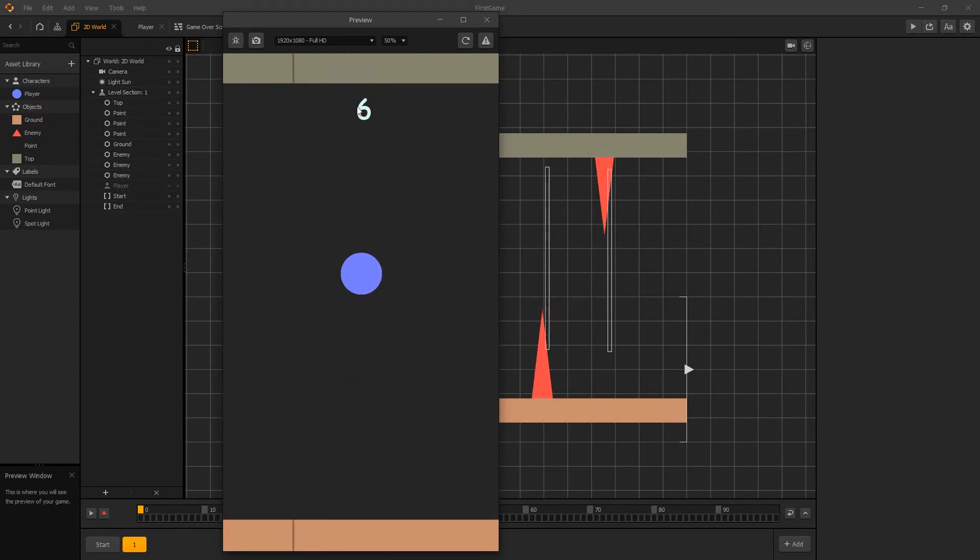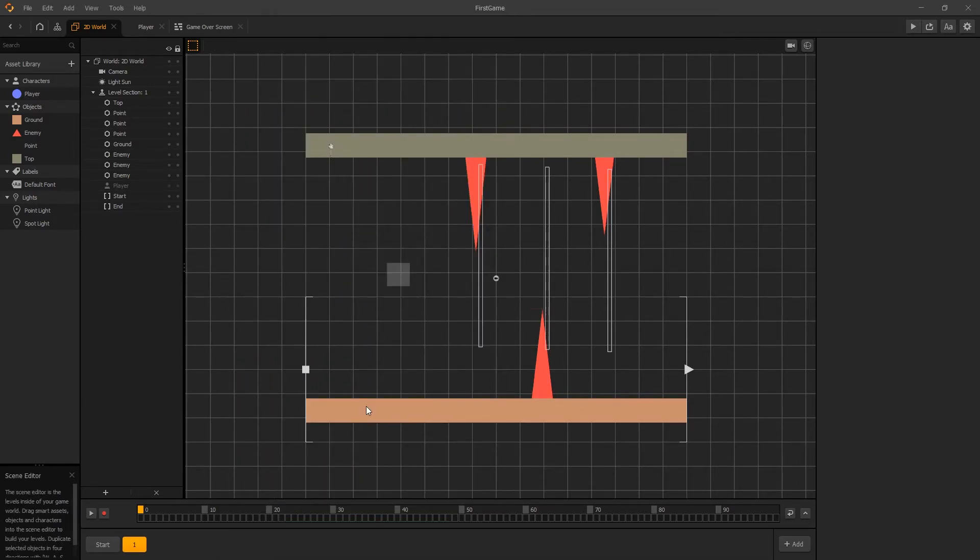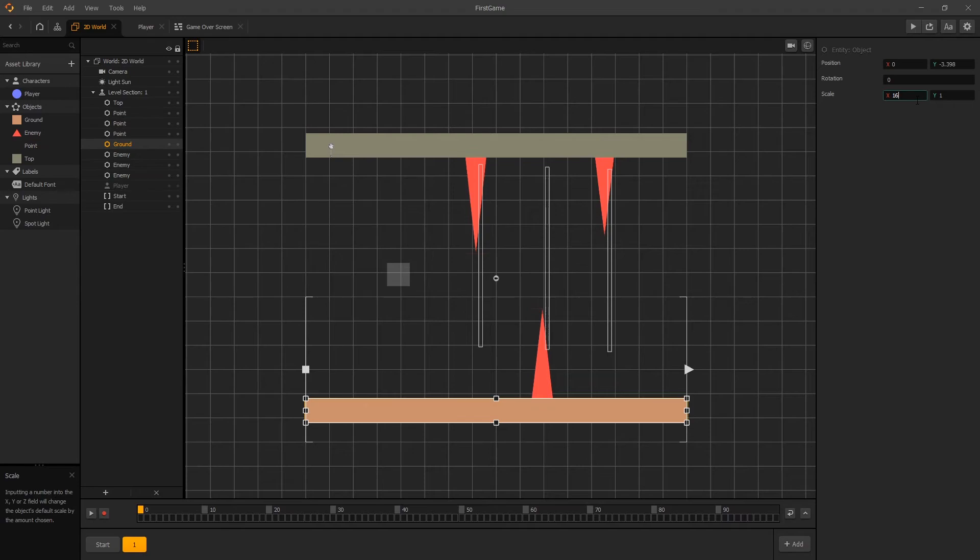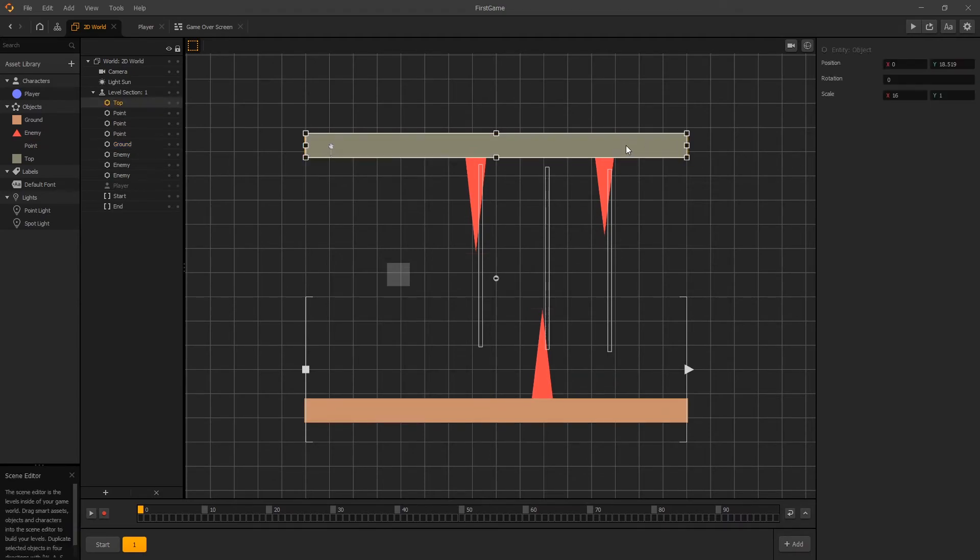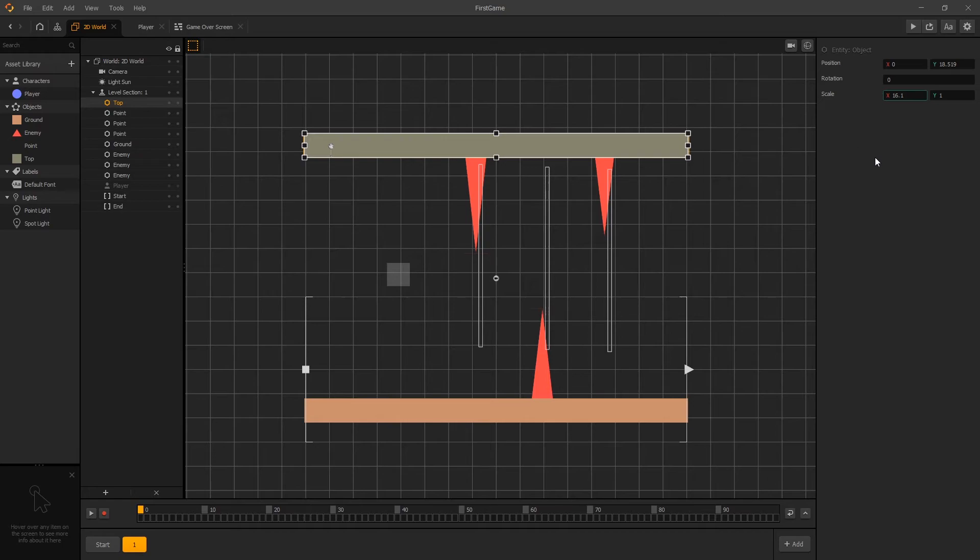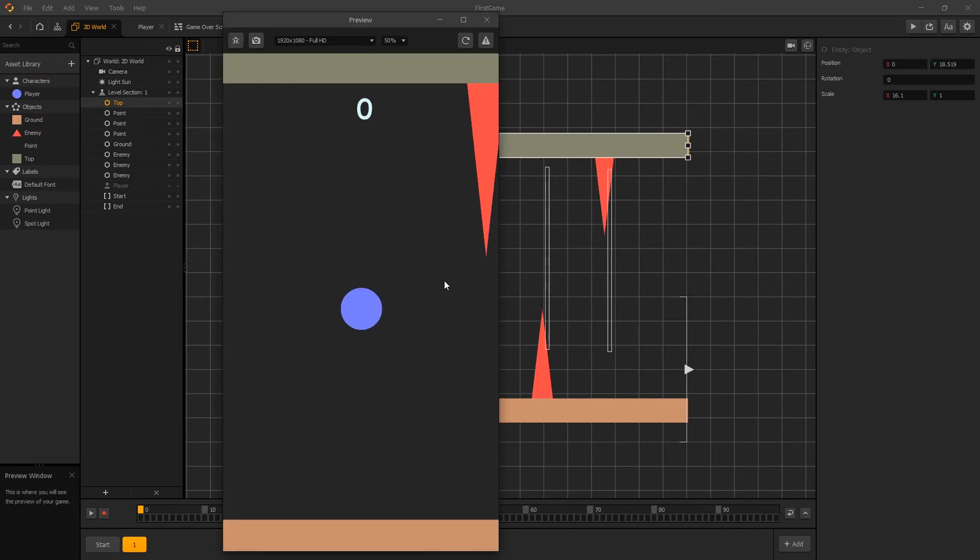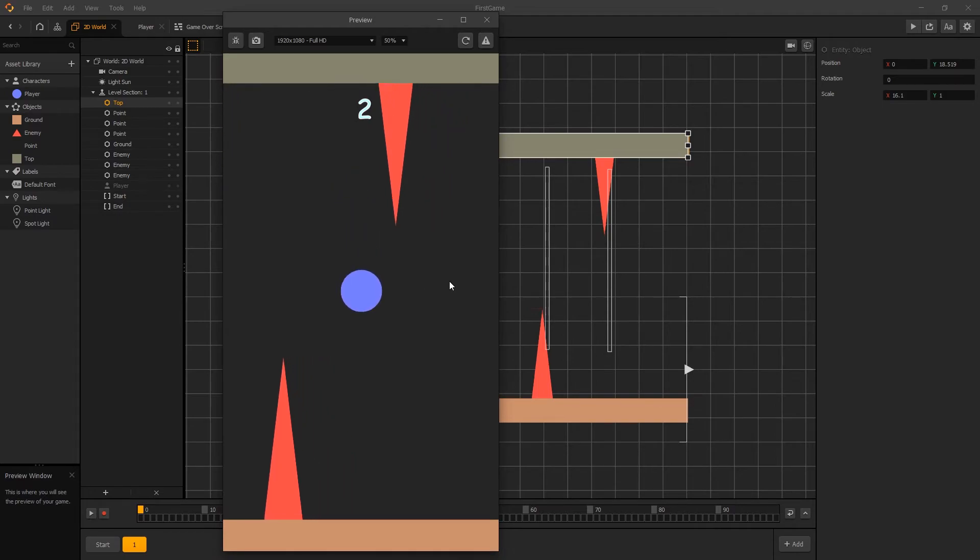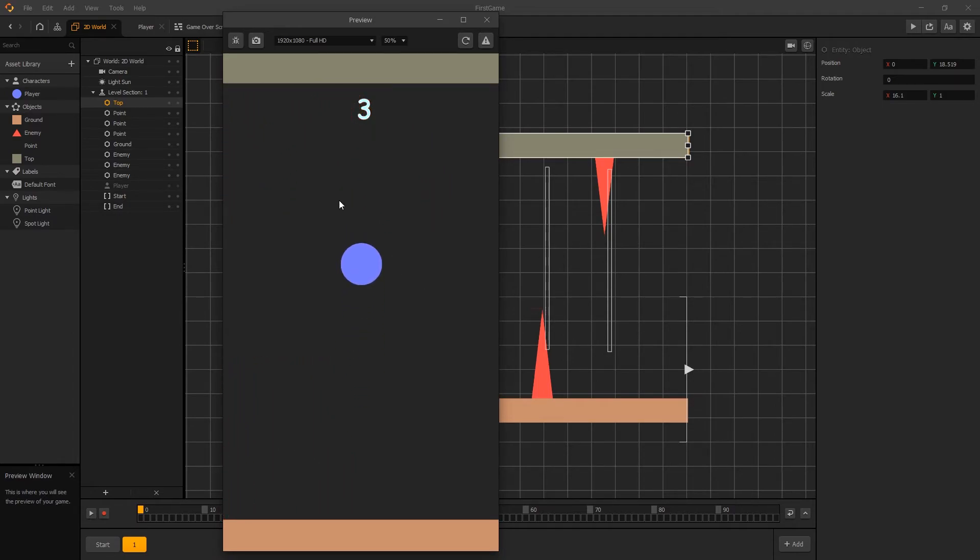Now we can remove that little gap by scaling the ground and the top by just a little bit. So instead of 16 let's do 16.1. And same for top 16.1 in the x direction. And let's click play and see if that fixes that issue.